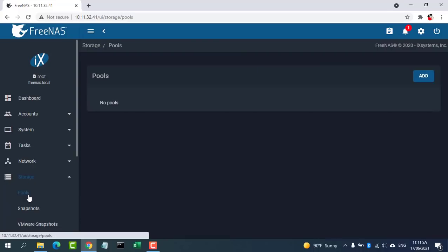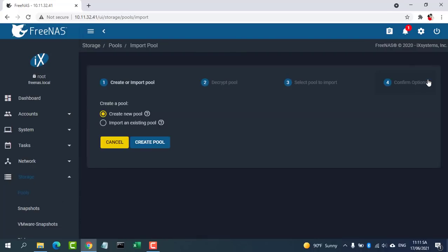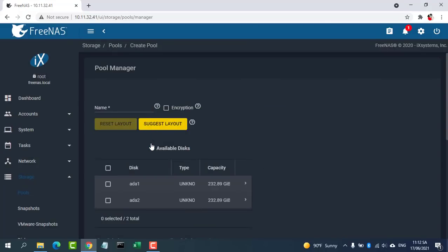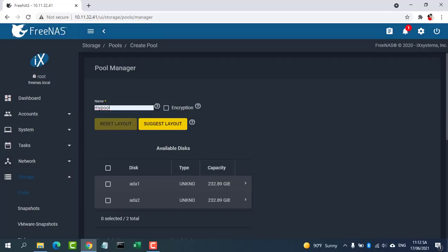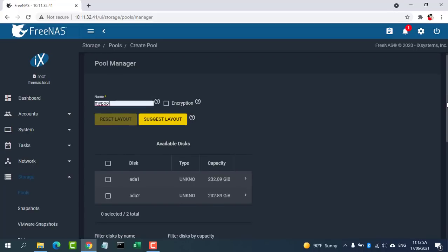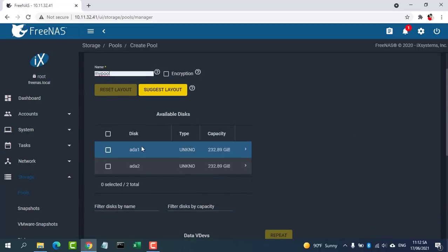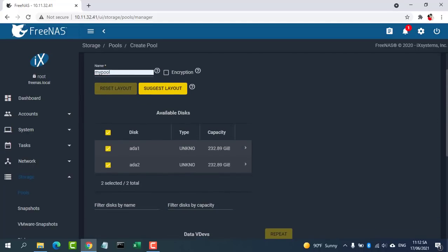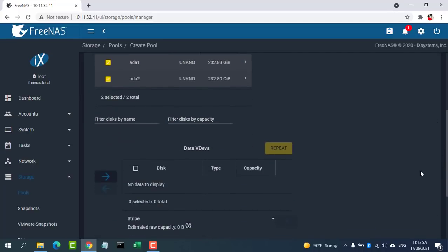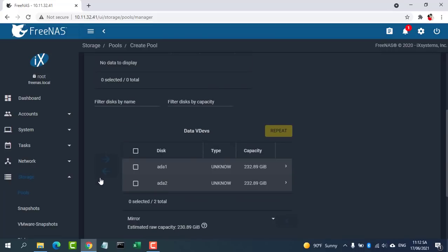Go to Storage then select Pools and click Add. Select Create New Pool and click Create Pool. Enter a name for the pool in the Name field. From the Available Disks section, select Disks to add to the pool.